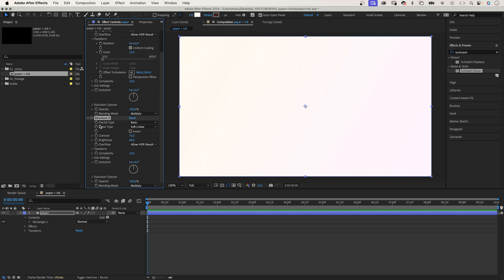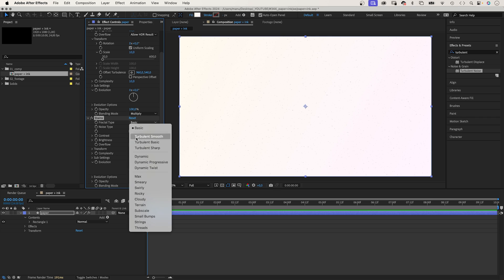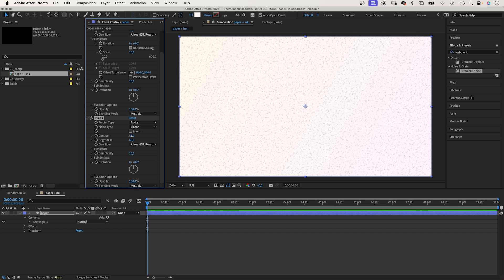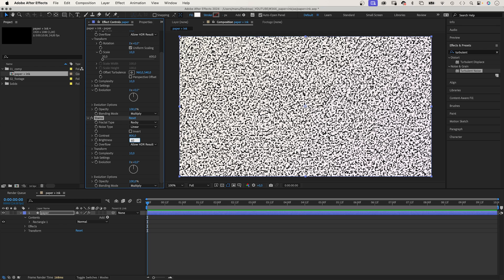We duplicate the effect, rename it stains. Because now we add some stains to the paper, to make it look less clean. Let's set the fractal type to rocky, noise type linear. Contrast 800, brightness 10.